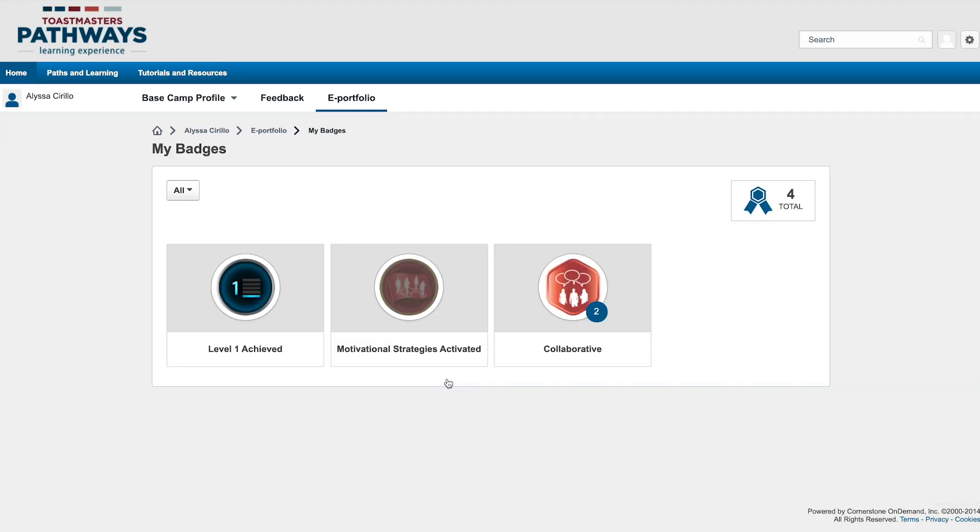Once you're on their badges page, you can view and filter badges, just as you would on your own page.